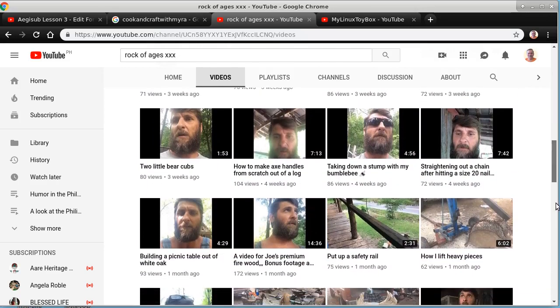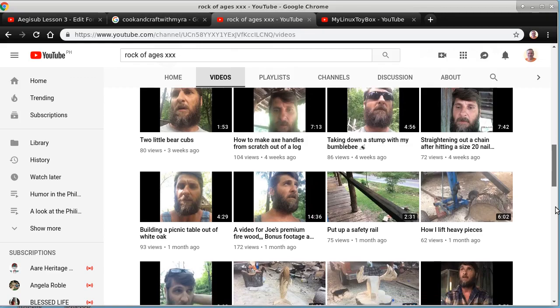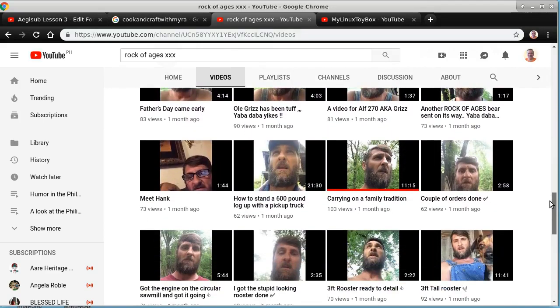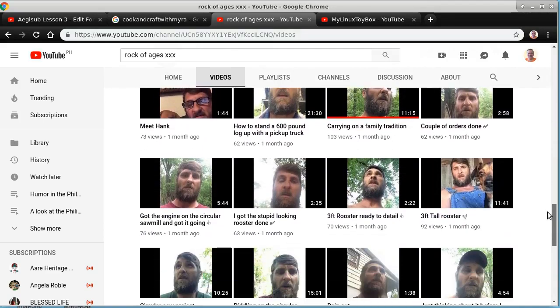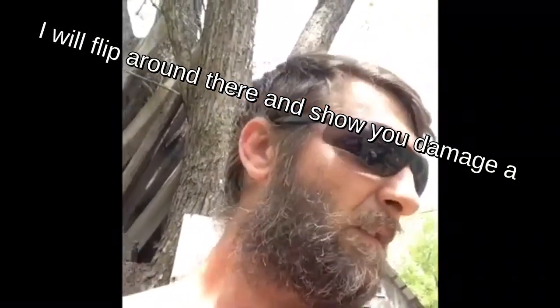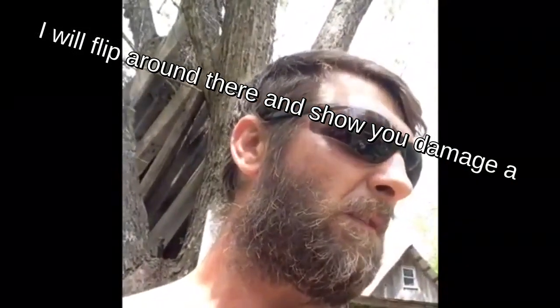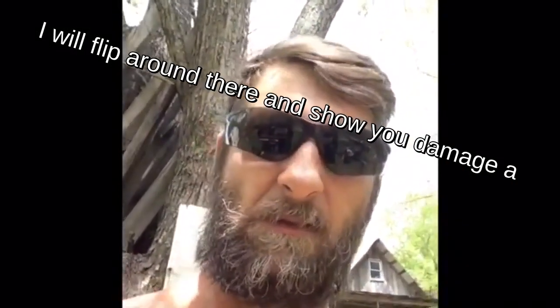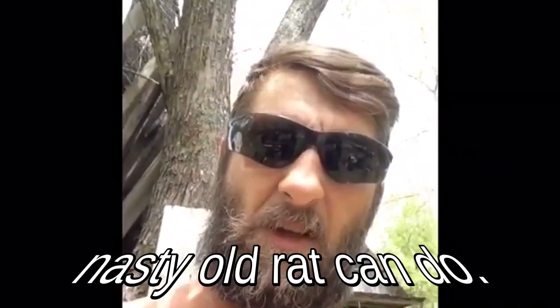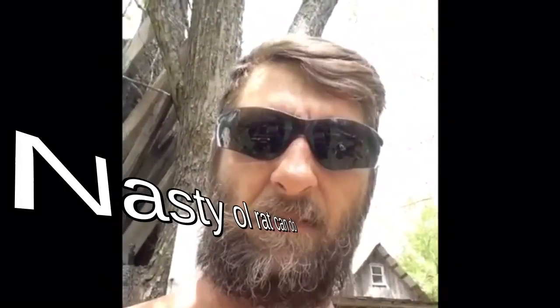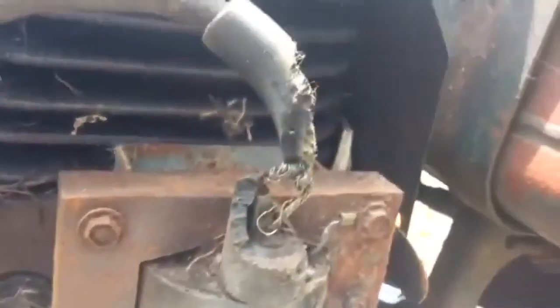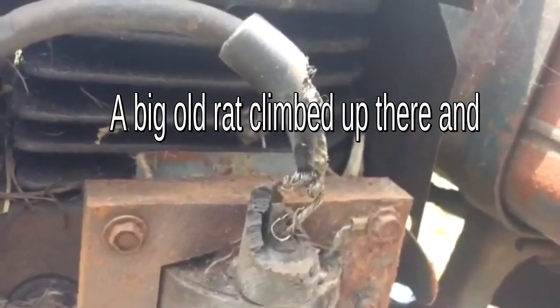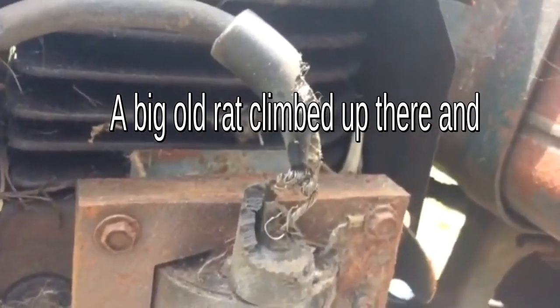I'll flip her in there and show you what damage a nasty old rat can do. Big old rat climbed up there and had itself a good lunch out of the coil.